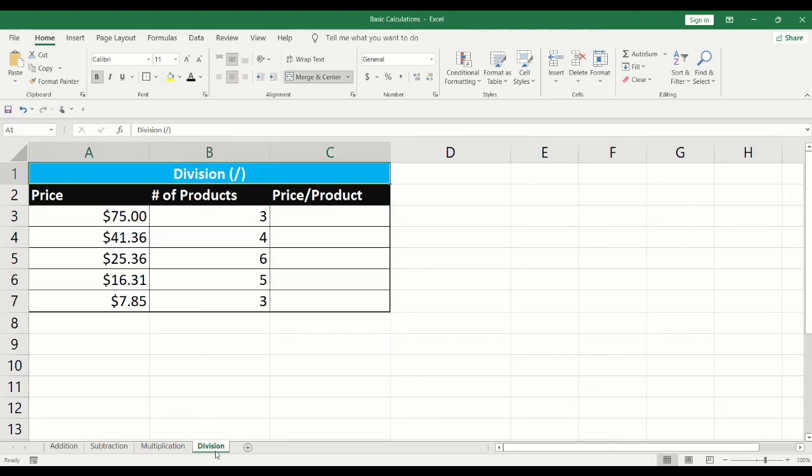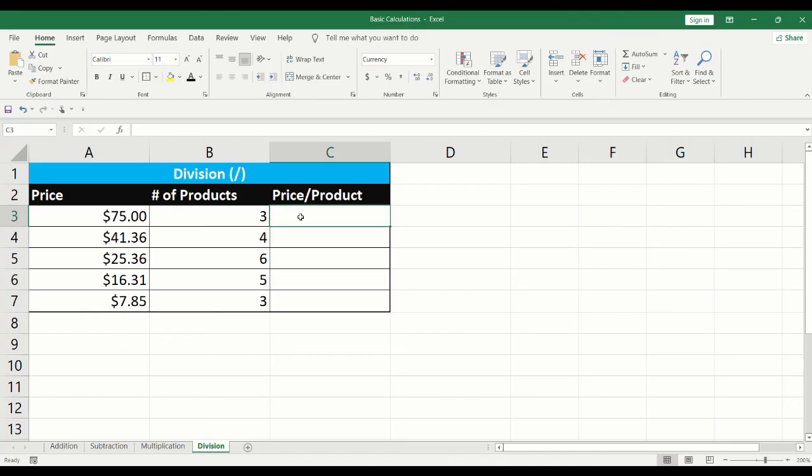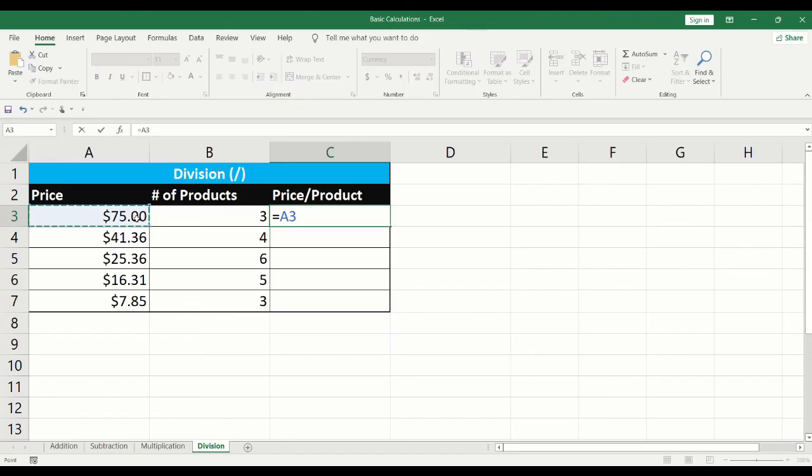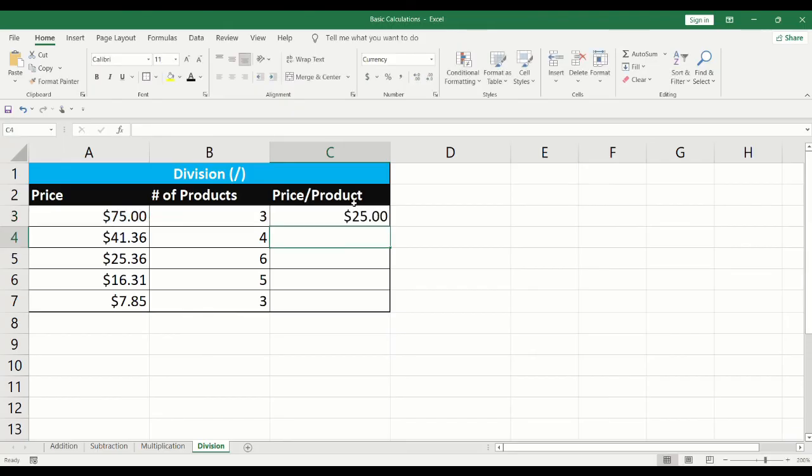Finally, we will learn how to divide. Click on the cell where the division is to be performed. Type equals. Click on the first cell. Input the forward slash sign. Click on the second cell. Press Enter.